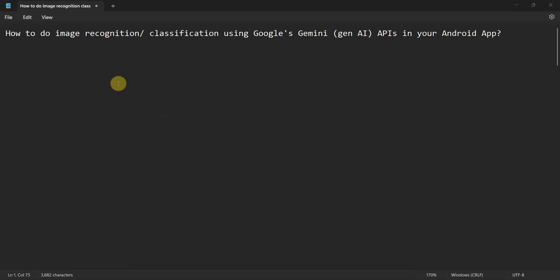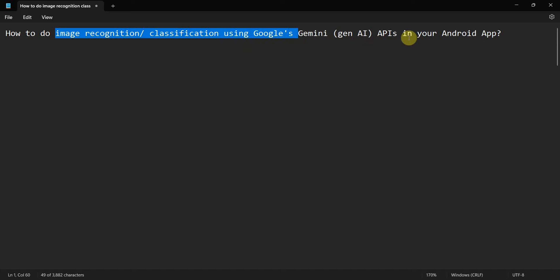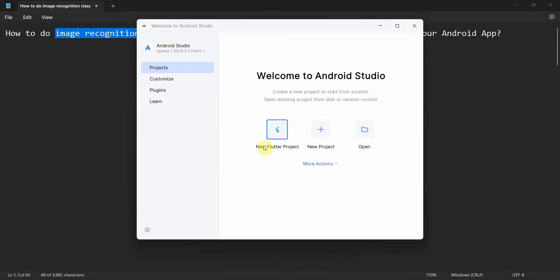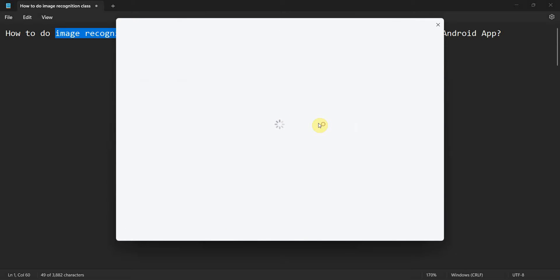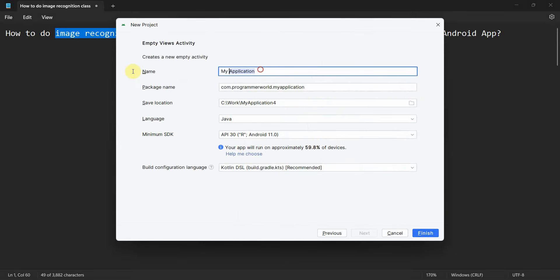Dear friends, welcome to my video. In this video we will see how to do image recognition or classification using Google's Gemini AI tool, the APIs of which you can use in your Android app. Let's begin. I'll create a new project called Image Recognition Using Gemini and click Finish and wait for the environment to load.